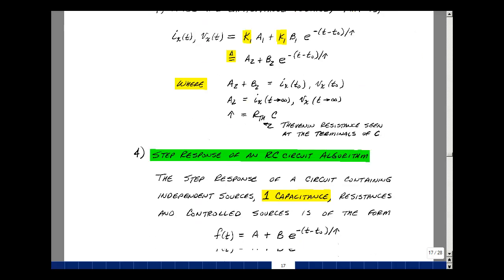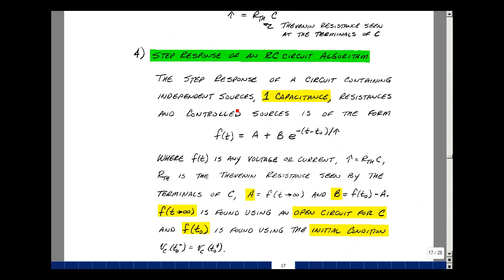Let's summarize this as an algorithm. The step response of a circuit containing independent sources, but only one capacitance, resistances, and controlled sources, is going to be of the form f of t equals a plus b times e to the minus (t minus t0) divided by tau, where f of t is any voltage or any current in your circuit, and tau is R-Thevenin times C, where R-Thevenin is the Thevenin resistance seen at the terminals of C — found by setting all independent sources equal to 0 and looking back. If you have just resistors, you can use series and parallel combinations in most cases, or if there are controlled sources, apply a test voltage and measure a test current. The value of a is found as t approaches infinity — this exponential term drops out, and you solve for your voltage or current by treating the capacitor like an open circuit. The value of b is found from the initial condition: f of t0 equals a plus b times e to the 0, which is a plus b, so b equals f of t0 minus a. This is the step response of an RC circuit.